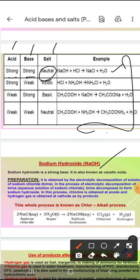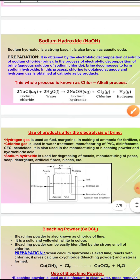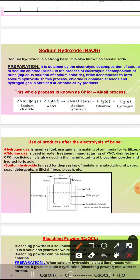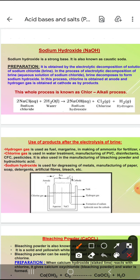Sodium hydroxide ek bahut strong base hota hai. Isko kaise prepare kiya jata hai? It is prepared by electrolysis of brine. Electrolysis of brine means it is obtained by electrolytic decomposition of solution of sodium chloride. Toh NaCl ko paani mein milaya, brine ban gaya.